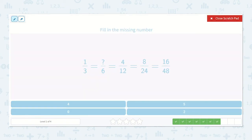One third is how many sixths? Let's look for a clue of what they did. I see that 3 times 2 would be 6, so it should be 1 times 2. 1 times 2 is 2. So 2 sixths. But let's make sure this pattern continues — does that work? 2 times 2 is 4, 6 times 2 is 12. 4 times 2 is 8, 12 times 2 is 24. So it is 2 sixths.